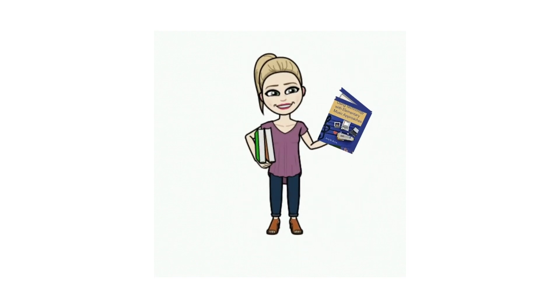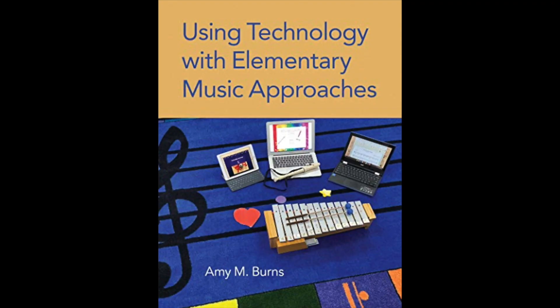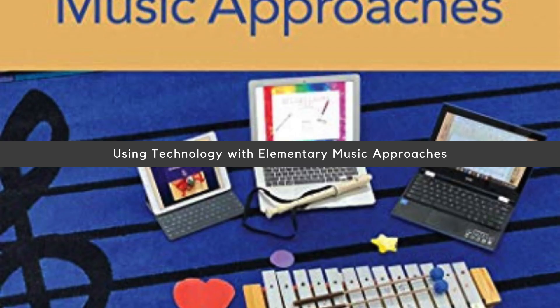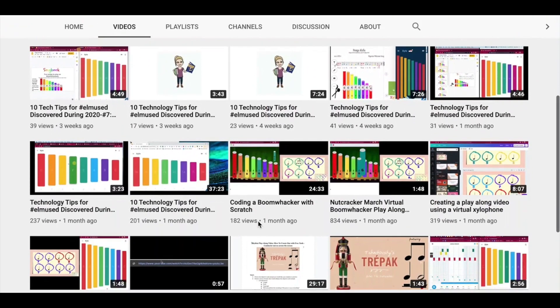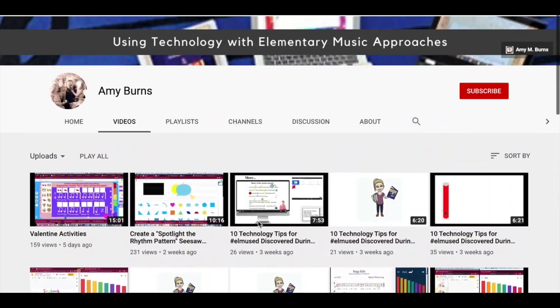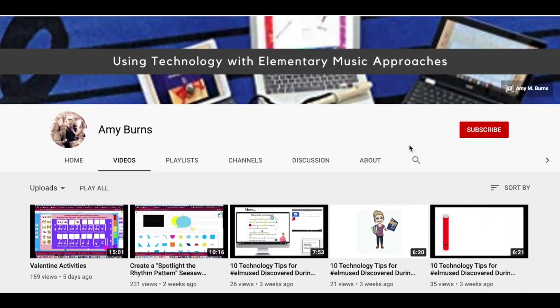Hi, this is Amy M. Burns from amyamburns.com and author of the publication Using Technology with Elementary Music Approaches, published by Oxford University Press and available from Oxford and Amazon today. Check out this YouTube channel for many play-along videos and webinars, and don't forget to like and click subscribe.